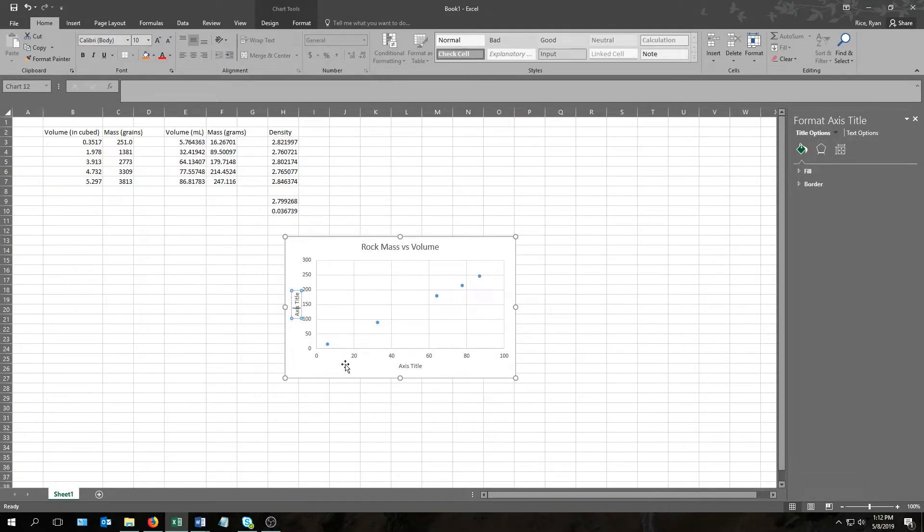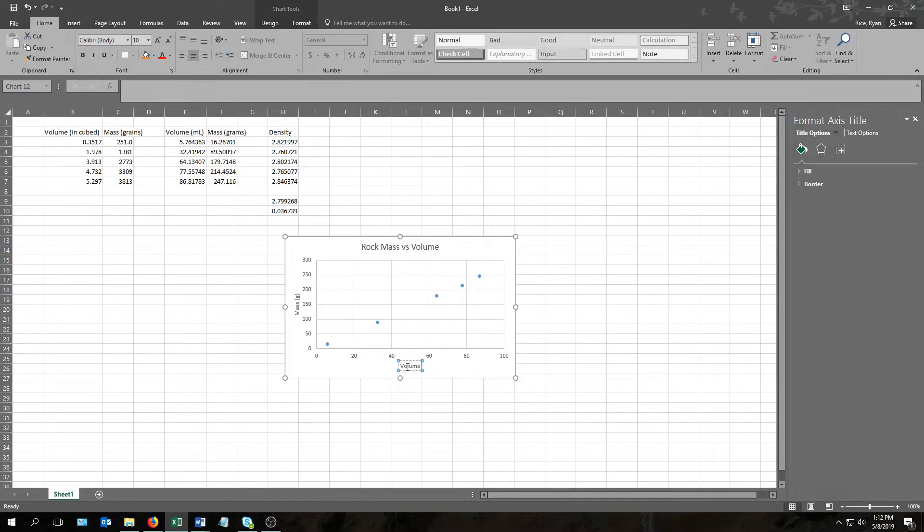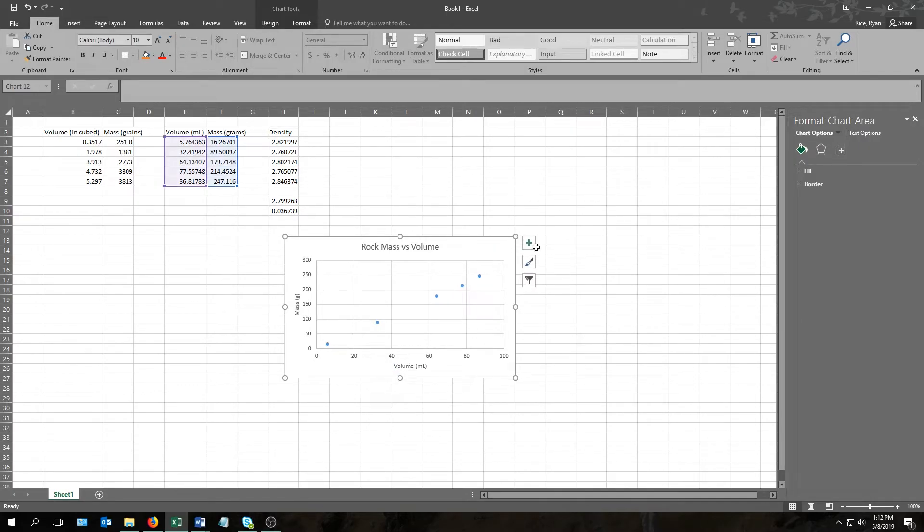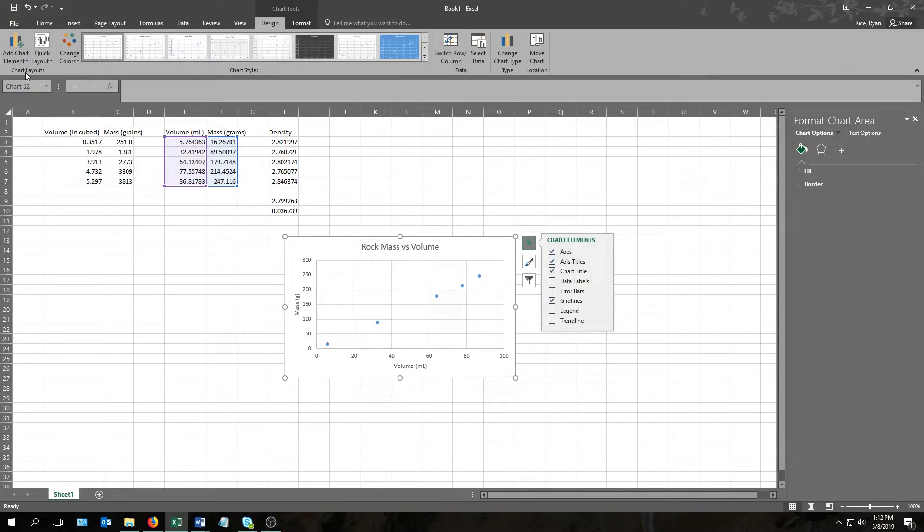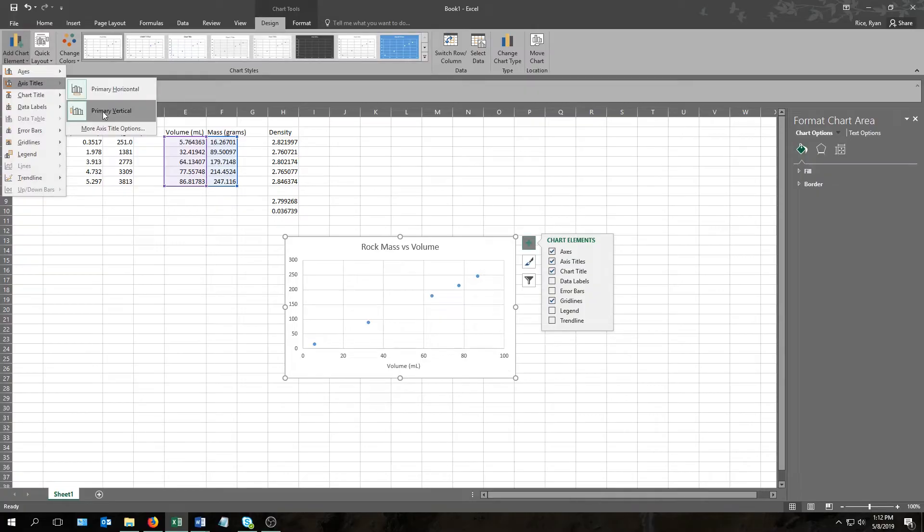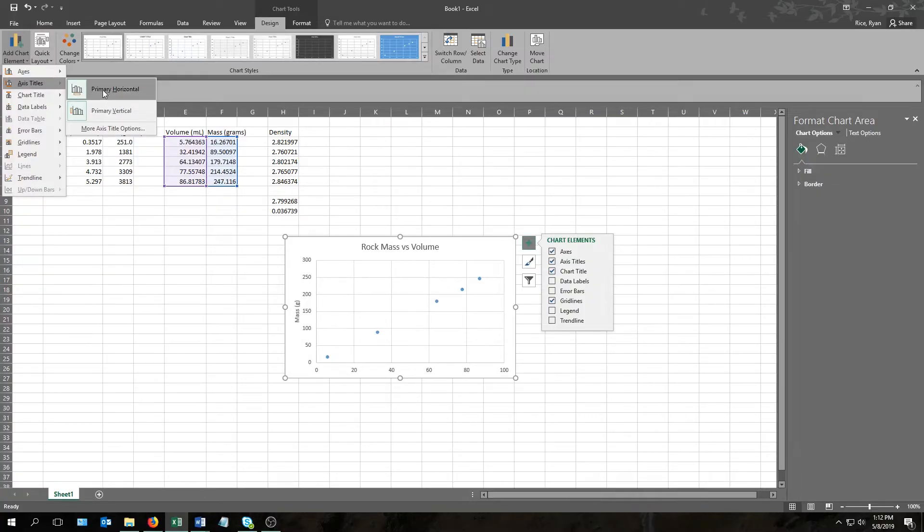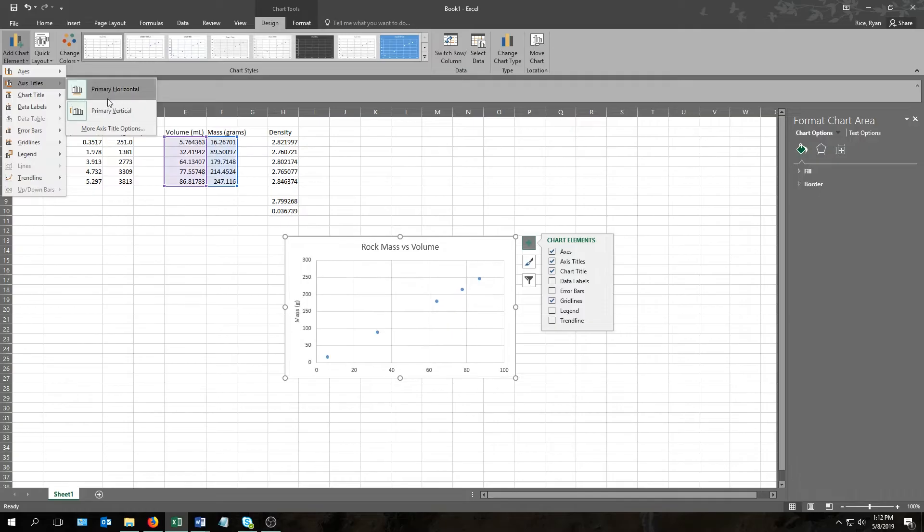And then same thing. Click on the placeholder, this one is our mass. I'll just represent grams with a lowercase g. This one's our volume, so volume in milliliters. Using the plus sign is one way. The other way is to come up here to design, and then add chart element, and the axis titles options are also here. And this gives you the option of adding, if you wanted to, just the horizontal or just the vertical title.